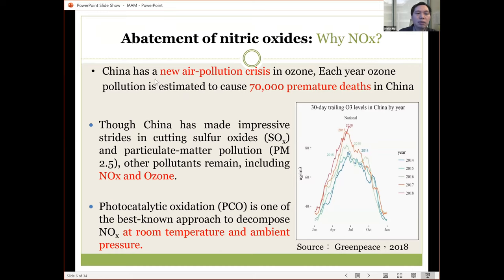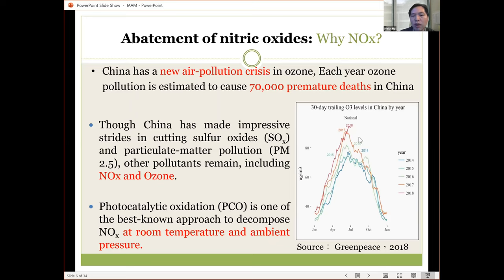For example, in China there is a new air pollution crisis from ozone. Each year, ozone pollution is estimated to cause 70,000 deaths in China. From a Greenpeace 2018 figure, you can see the ozone concentration, especially in summer, rose from 2014 and peaked in 2018. China has made impressive strides in cutting sulfur oxide, ozone, and nitric oxide.